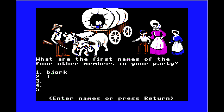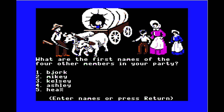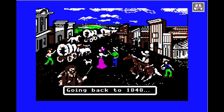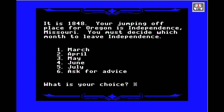What is the first name of the wagon leader? That would be me. I have two guys and three girls in the party. I'm going to use my friends' names: Mikey, Kelsey, Ashley, and Heather. These are all people I like a lot, so I want to get them there in one piece. That dog in the middle of the street is actually a reference to Organ Trail, a zombie Oregon Trail — a cool nod I didn't know about until today.